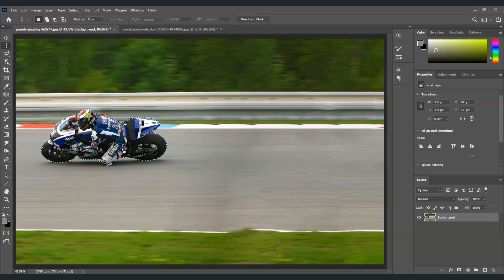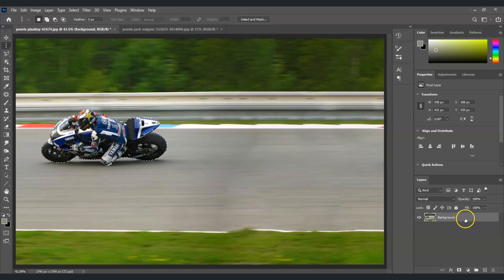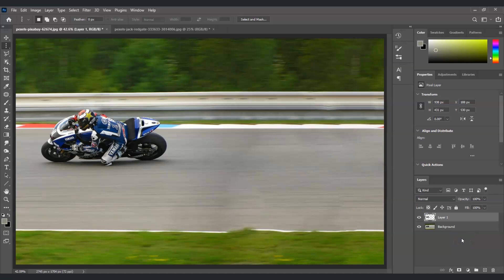Now the next step is to cut this subject by creating its own layer. To do that, with this selection and the background layer selected, press Ctrl+J. There you are.